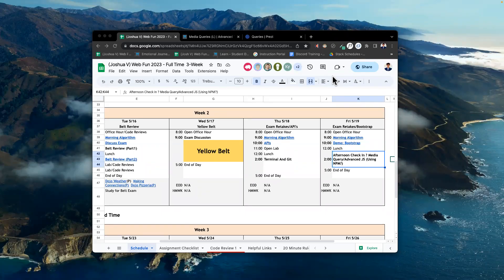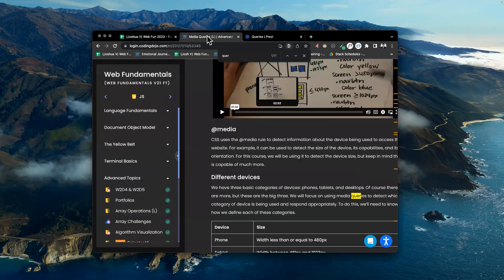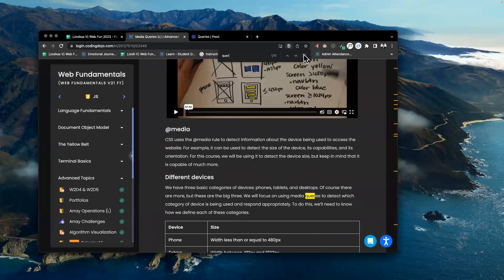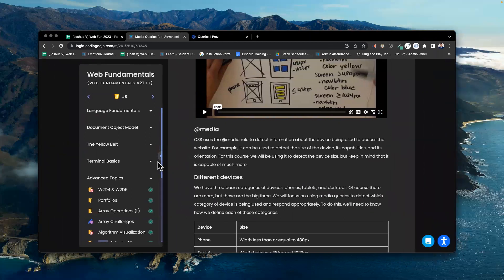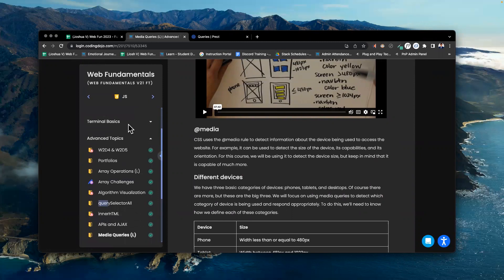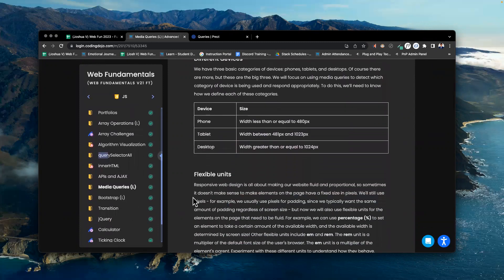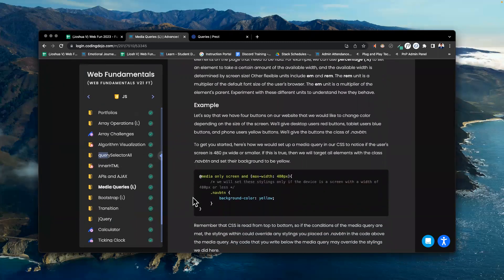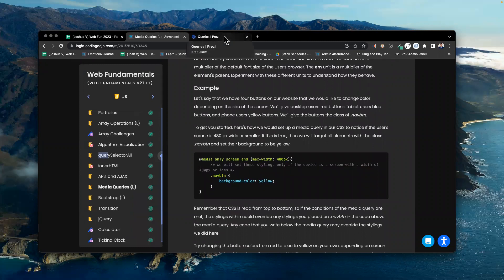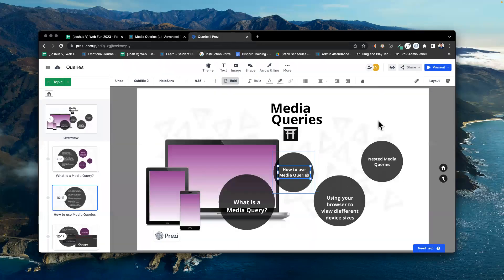Okay, let's get started. Welcome back everyone — it's week two, day five, the afternoon lecture. We're going to go over media queries: what is a media query, what are they used for? Let's go over media queries. You can find the material I'll be covering here in this section of the platform under terminal basics, advanced topics, media queries. I'll be grabbing this information and building code using what's given here during the lecture.